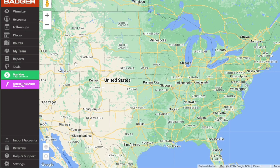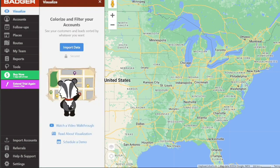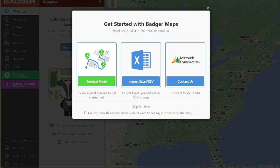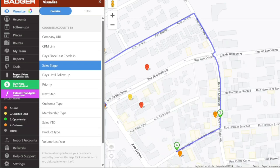Now, let's see how to visualize your territories with Badger Maps. Visualizing your territories is a breeze with Badger Maps. The Visualize tab is designed to make territory management stress-free and efficient. It provides key features like Colorize and Filter to help you refine and organize your map. To start using the Visualize feature, click on the Visualize tab located on the left menu. This action will open a sidebar where you can click the Import Data button. A pop-up window will appear, offering three different options: Tutorial Mode, Import Excel or CSV, and Contact Us. For this tutorial, we will choose Tutorial Mode. Upon clicking Tutorial Mode, the system will guide you through a brief tutorial and then direct you to the map.